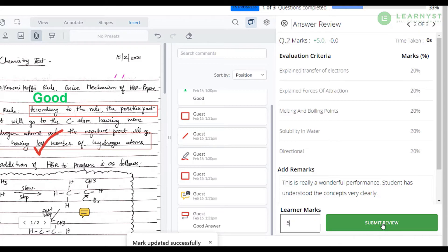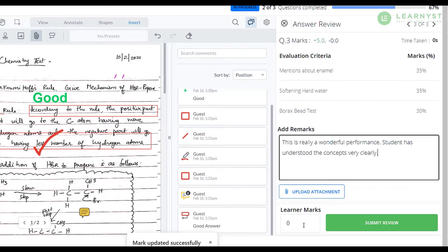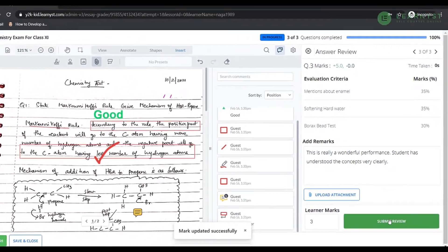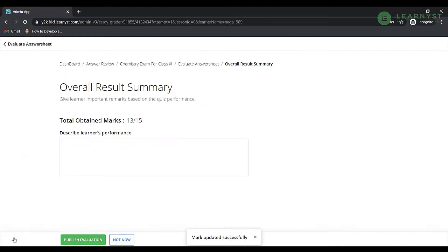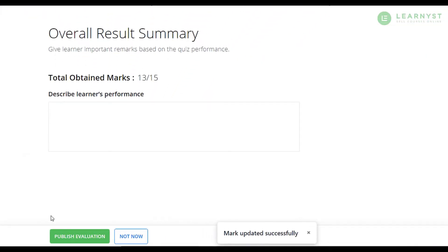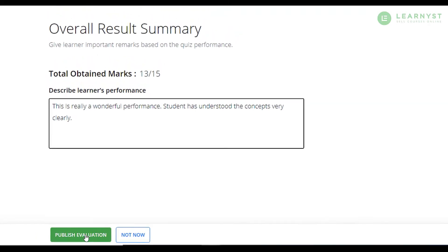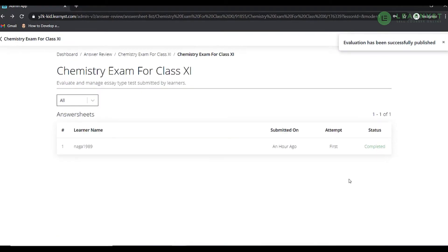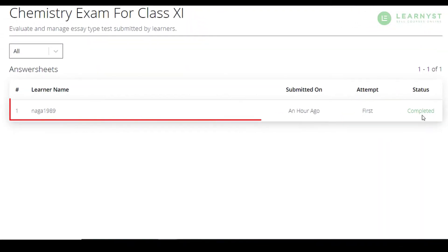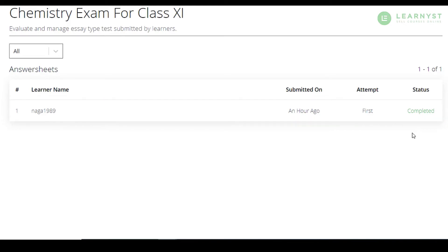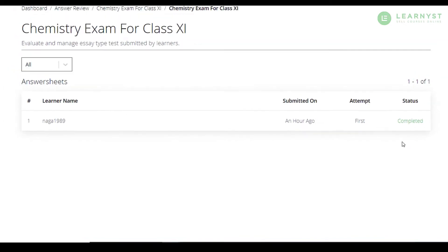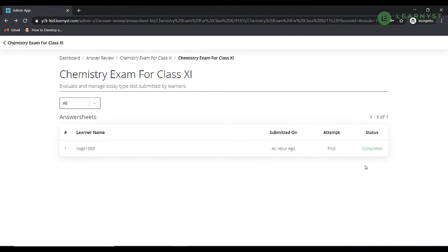The system will automatically calculate the final marks. Once all your questions have been reviewed, click on the publish to save and publish all the annotations. Here you will have an option to describe the learner's overall test or exam performance. Once you have added the feedback, click on the publish evaluation to make the evaluation go live. Congratulations! You have now completed the digital evaluation. The status of your student answer script will now show as completed.